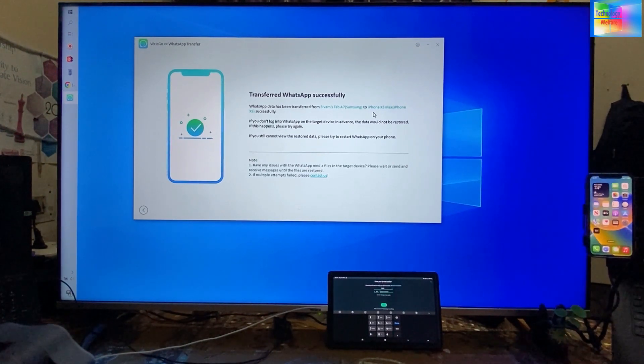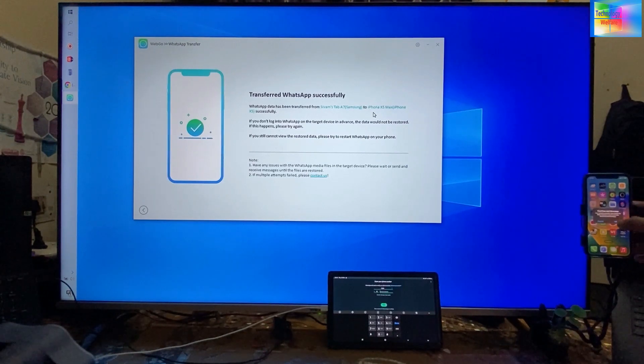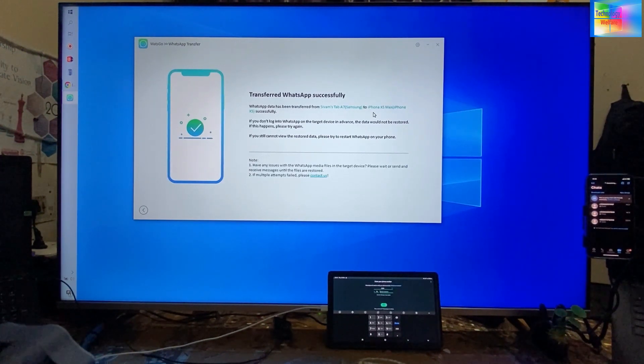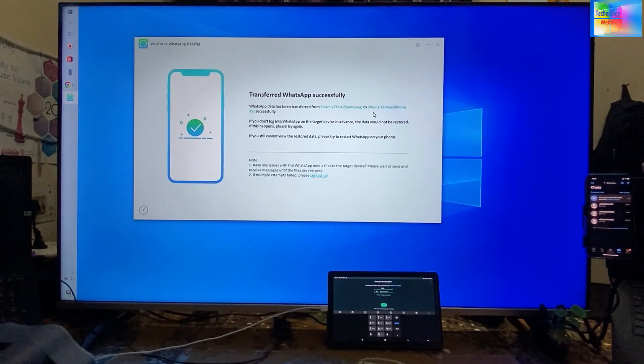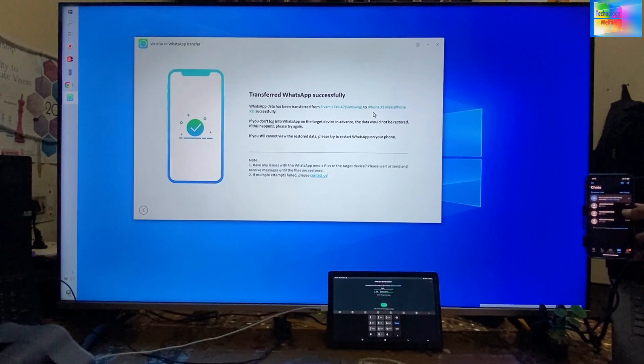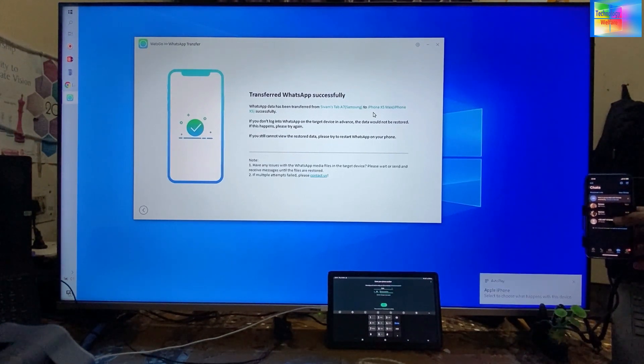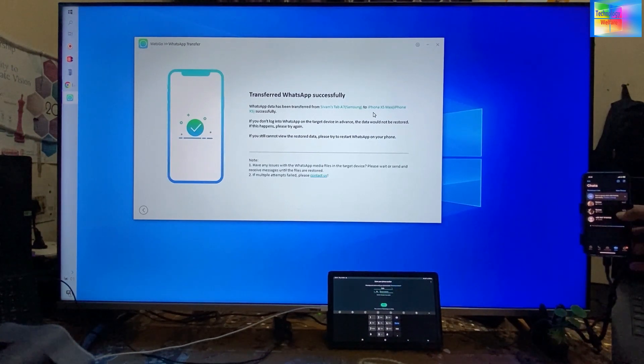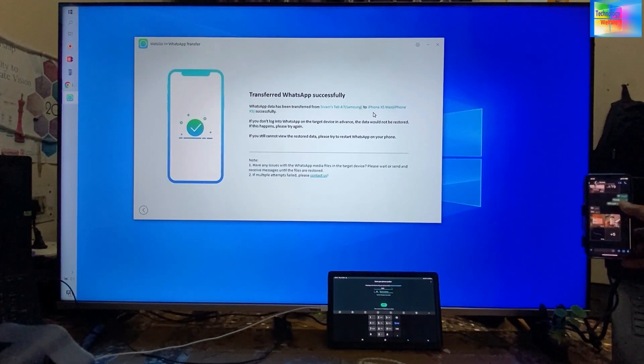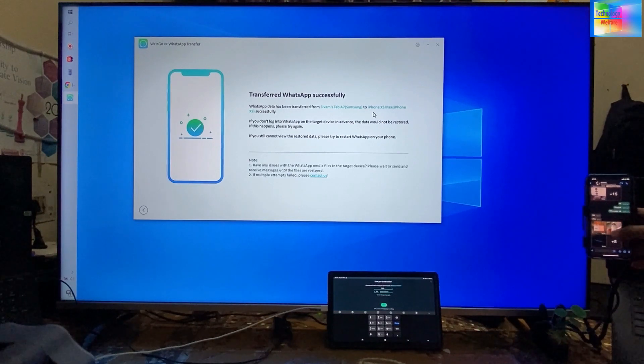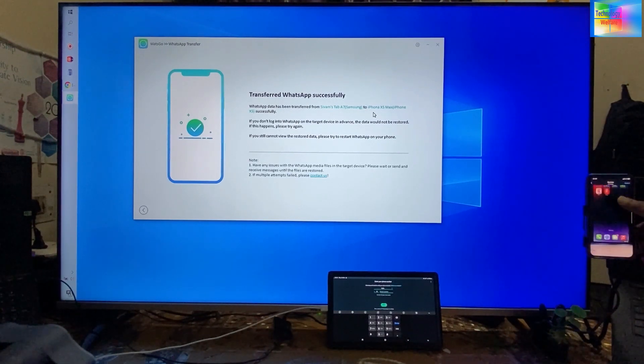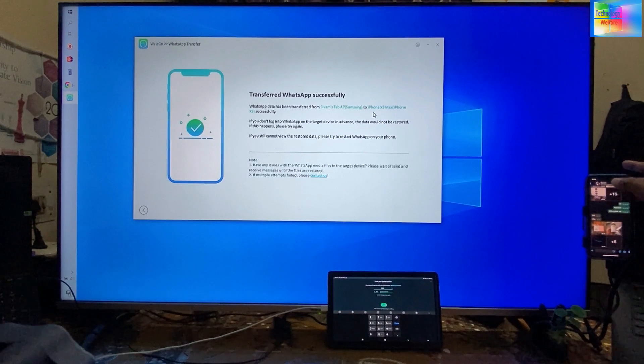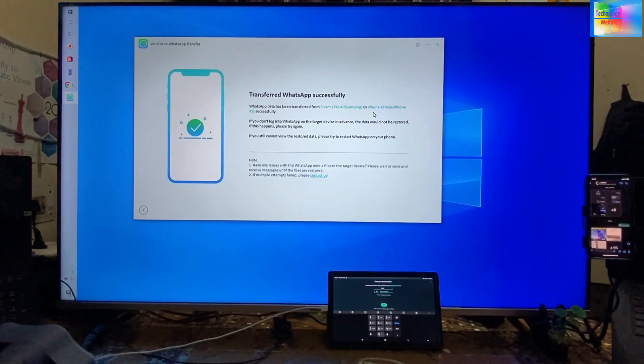Now I will open WhatsApp. Now see all the data—whatever data was on this device, everything came here. All the data is available. Whether it's text or images, everything we have got. It's an easy way and more reliable.